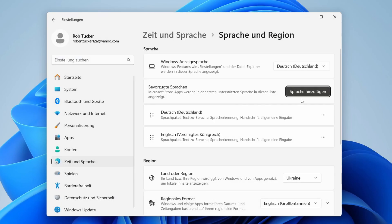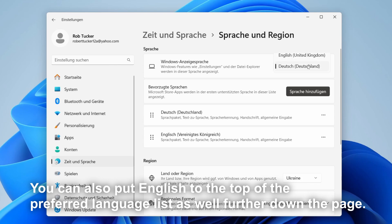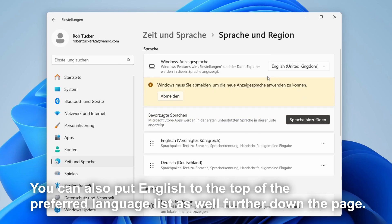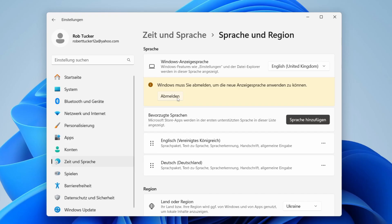However, I've already got it installed so I can just select it over to the right here. You'll need to sign out, it will give you the button here so press there and you'll be signed out. Sign back in and it will then be back to English.